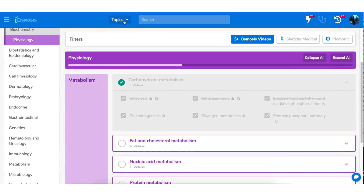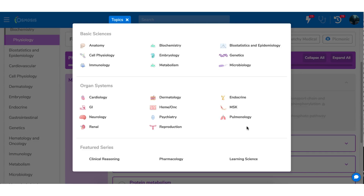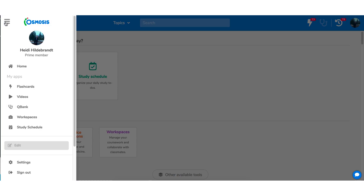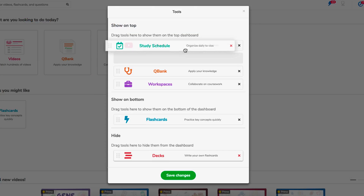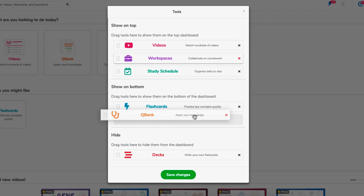The organized navigation in the New Topics menu sorts basic sciences from clinical material. You can even see new series that are in progress or featured based on popular demand. Keep your screen organized with the new menu navigation.